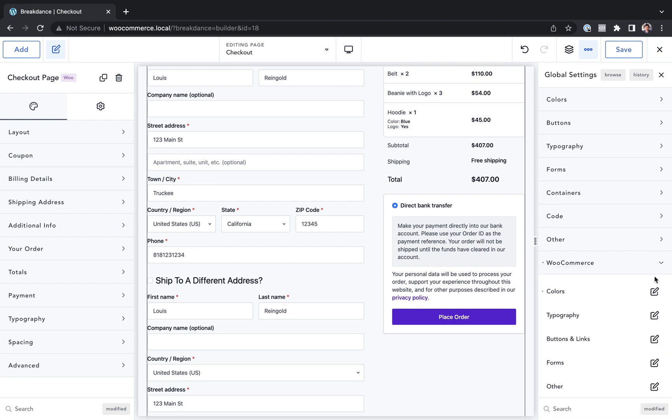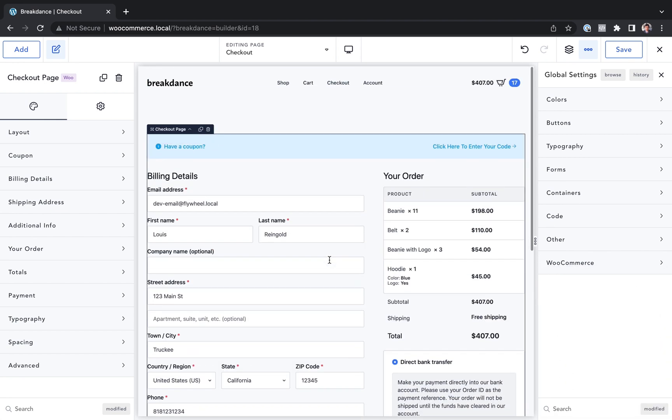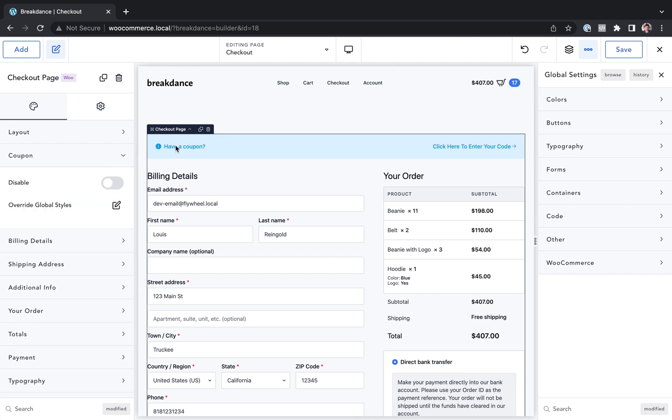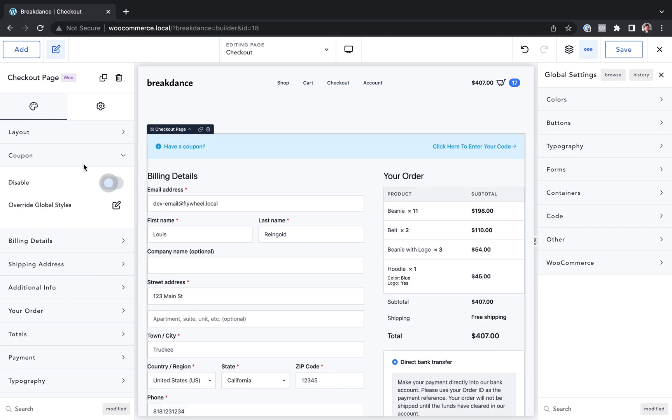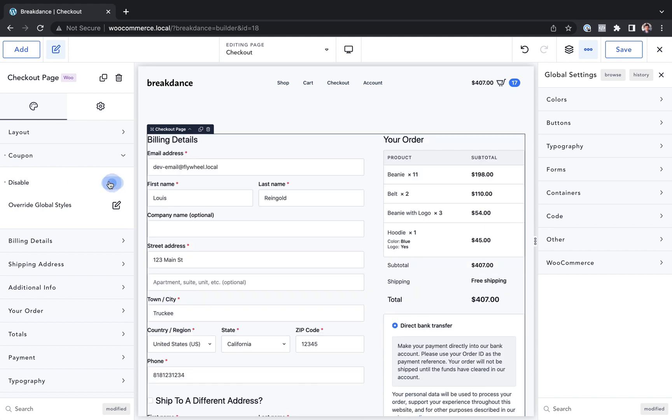So the global settings are the best way to get a consistent look across your entire site. And then when you want to make element specific customizations, for example, disabling the coupon code form on the checkout page, only then do you edit the element settings.